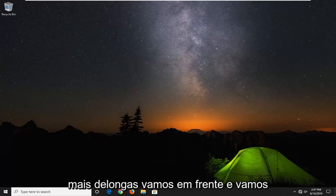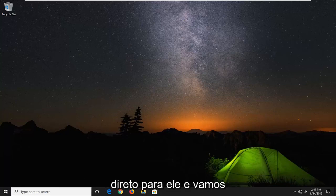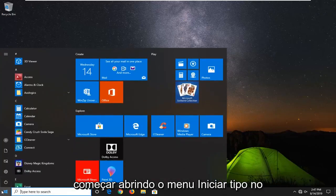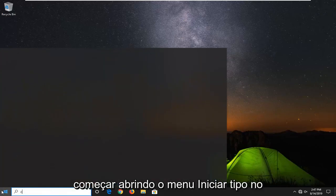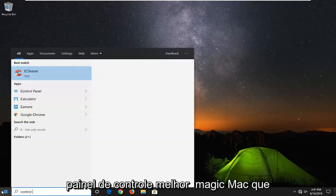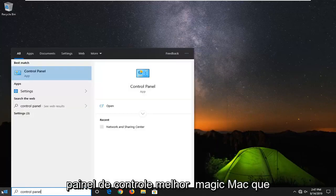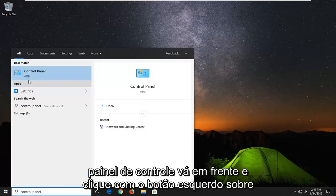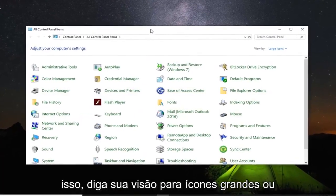Without further ado, let's jump right into it. We're going to start by opening up the start menu, type in control panel. Best match should come back with control panel. Go ahead and left click on that.